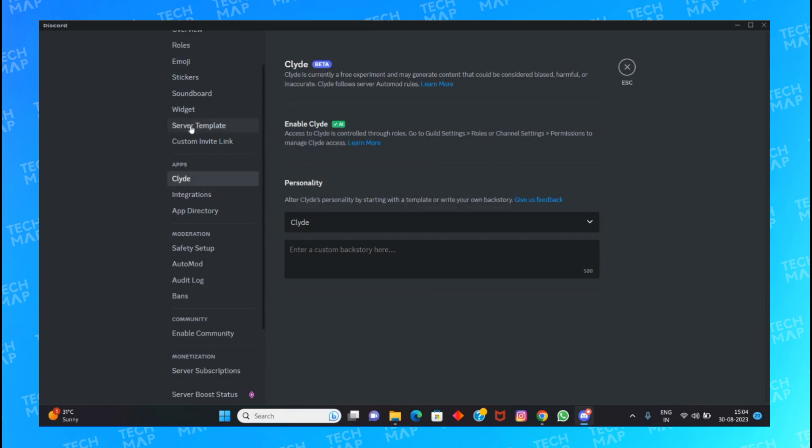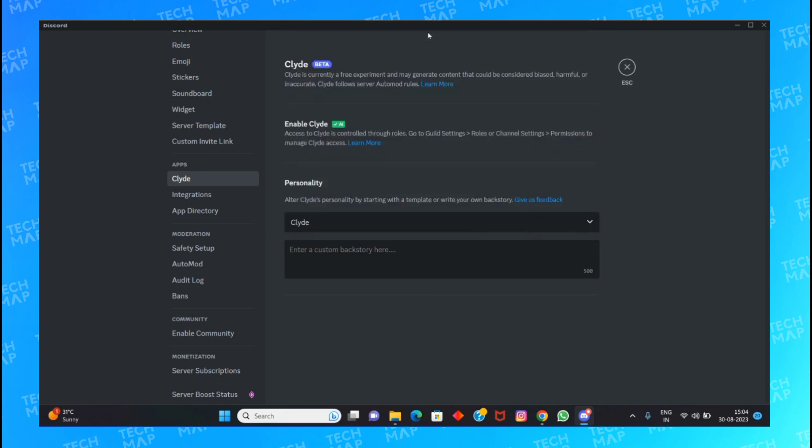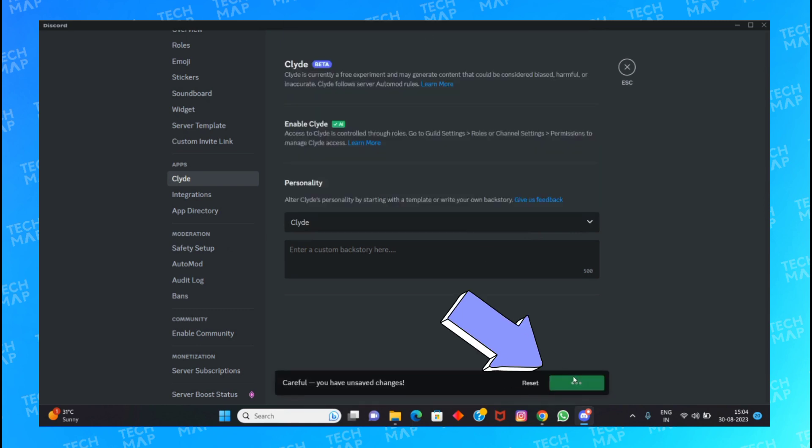And you can choose here what type of personality you want. Clyde is the best one, which is a very interactive and friendly type of AI bot by OpenAI, integrated into your server.